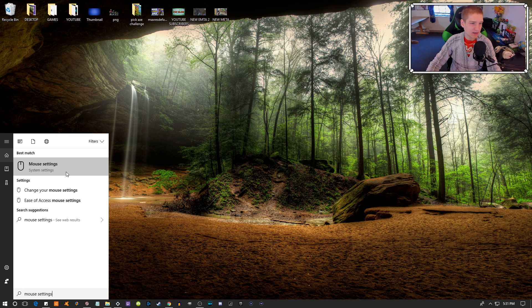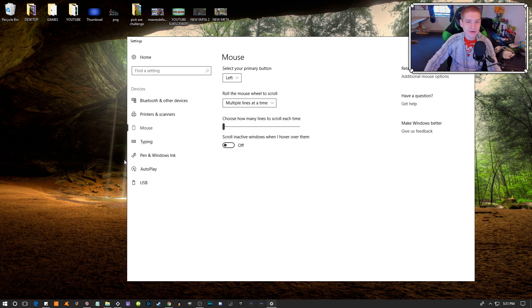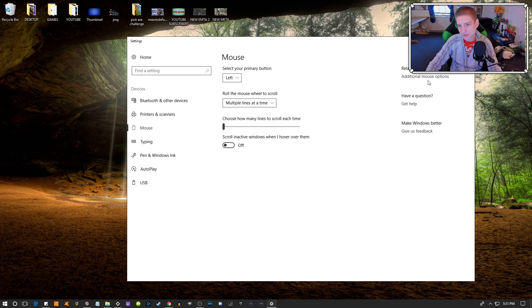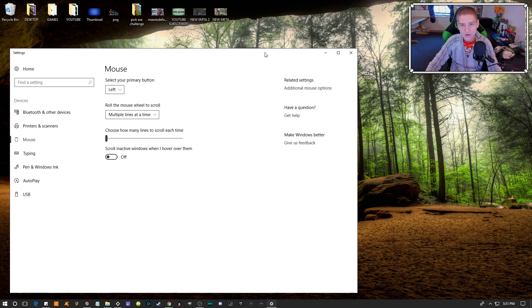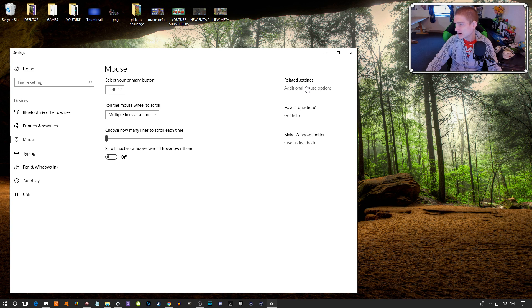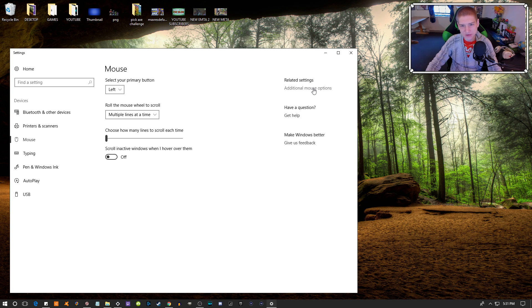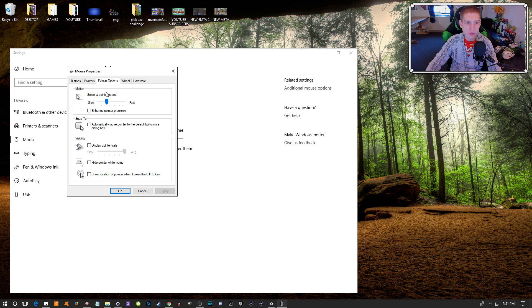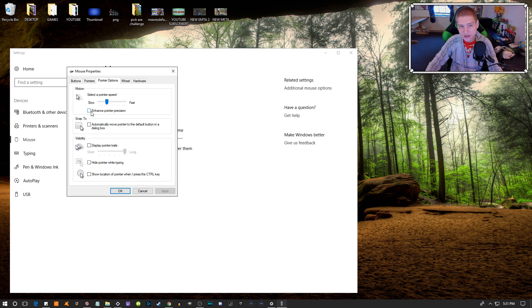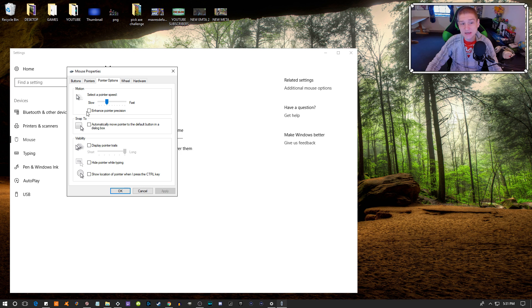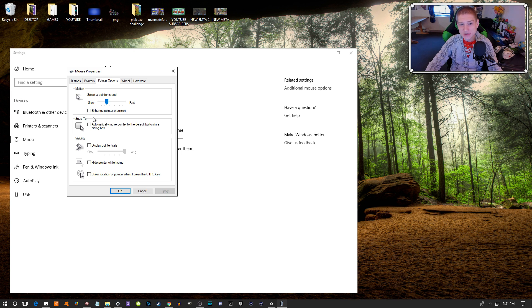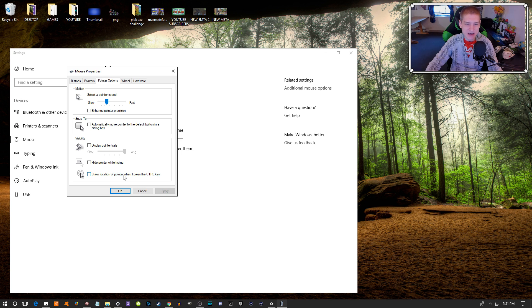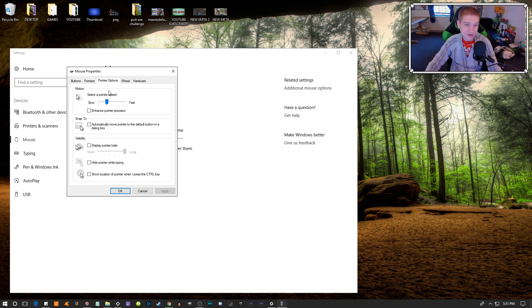Go into your mouse settings in Windows, go to additional mouse options, click that, and then your pointer options. Make sure that you uncheck this box right here. This is on as default, so make sure you disable that 100%.